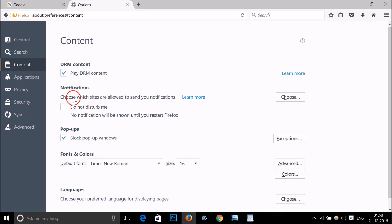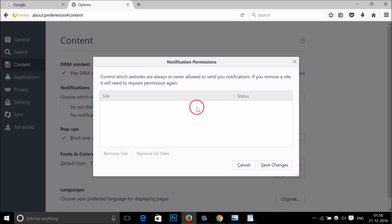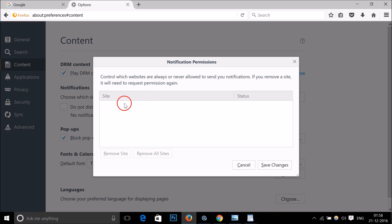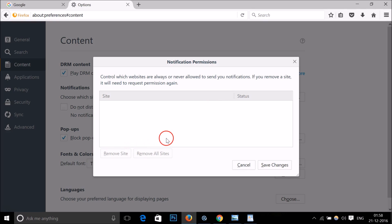Here we have Notifications. Just click on the Choose button. Here you will see Facebook.com, the site. If you have enabled desktop notifications from Facebook, just select it and click on the Remove Site button.